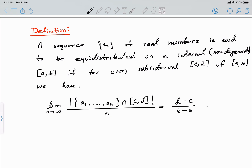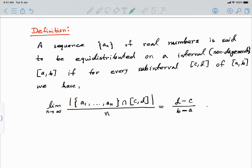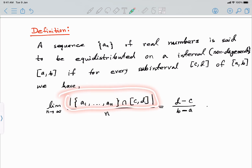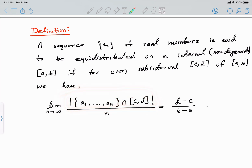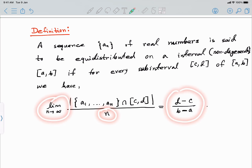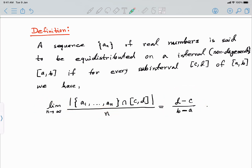So for every sub-interval [c, d], we take the first n numbers from the sequence, count how many lie inside [c, d], divide by n, and find the limit as n tends to infinity. If this limit equals (d − c)/(b − a), then we say the sequence is equidistributed on [a, b].